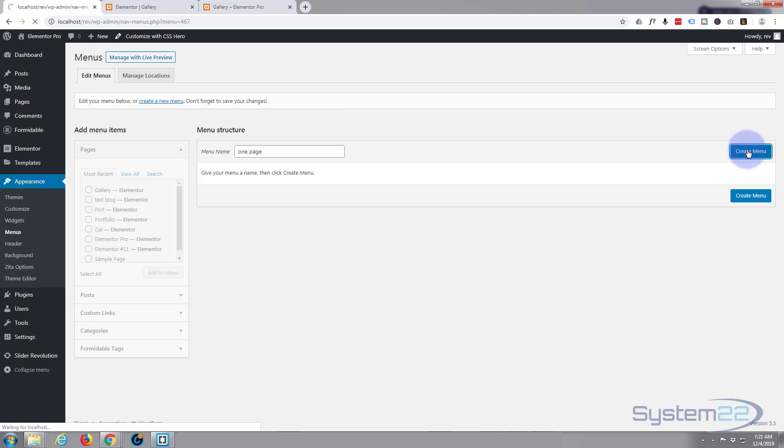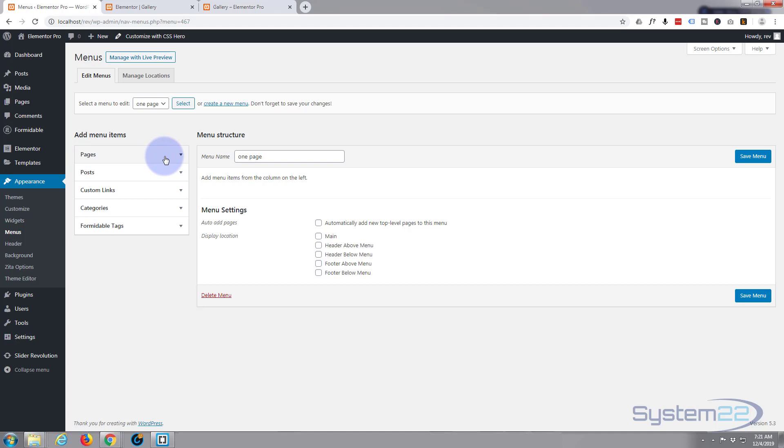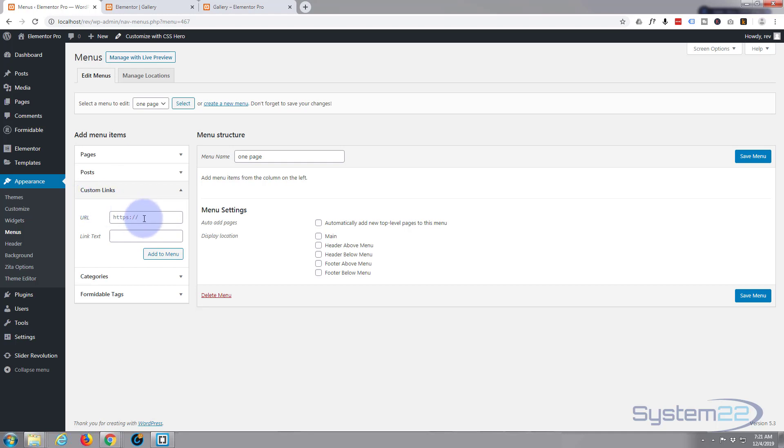Now instead of adding pages, which is this top one, we can close that up. We're going to use custom links and this is really important - you've got to use custom links for this. So the URL, first one is our ID. The first one was 'about,' and before you put in your ID you have to put in a hashtag. So it's hashtag and then ID name which was 'about,' and what you want the link text to say. Add to menu.